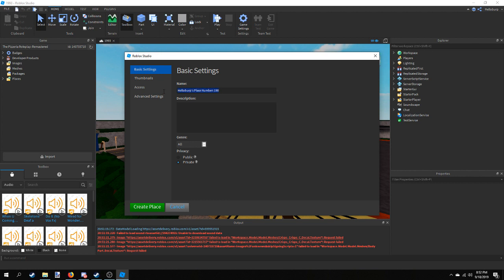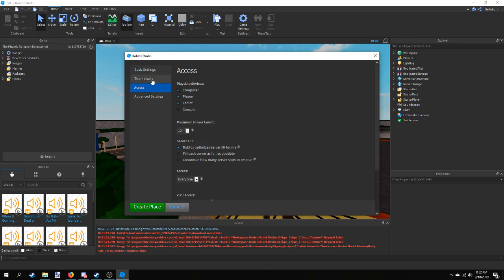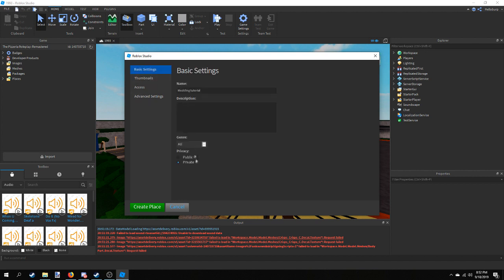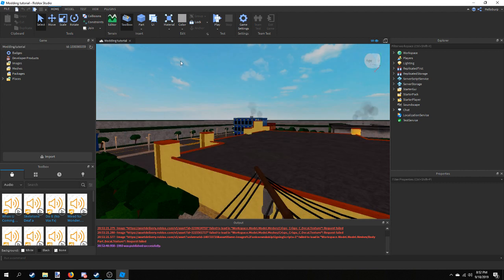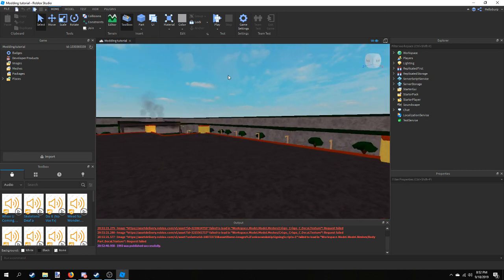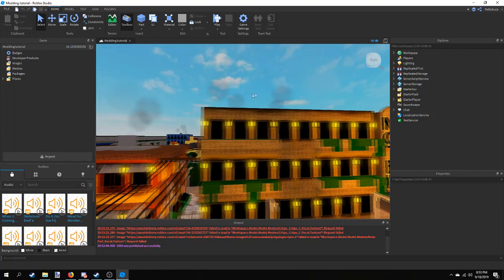Depending on what you want to do with it, you can either make it a personal place or a group place — it's your choice. I'm going to make it a personal place and call it 'modding tutorial'. Might as well make it public. As you can see, the tab has changed its name to 'modding tutorial', meaning we are now in that place.